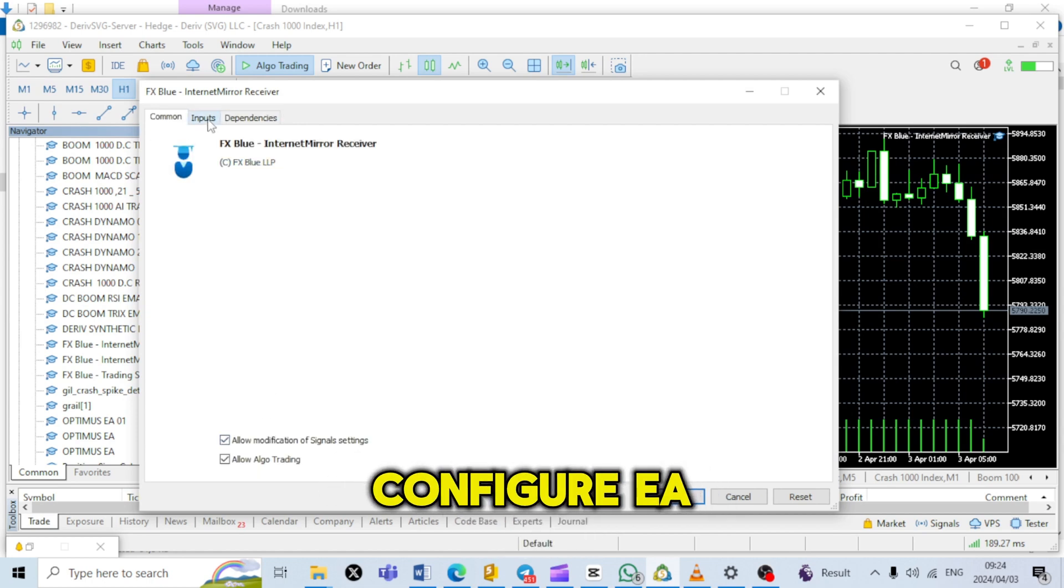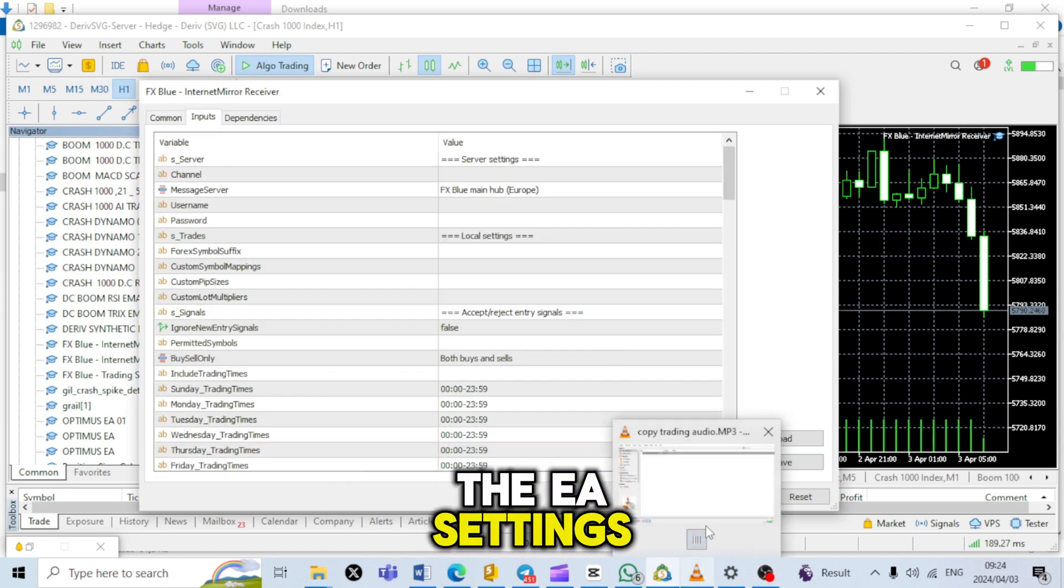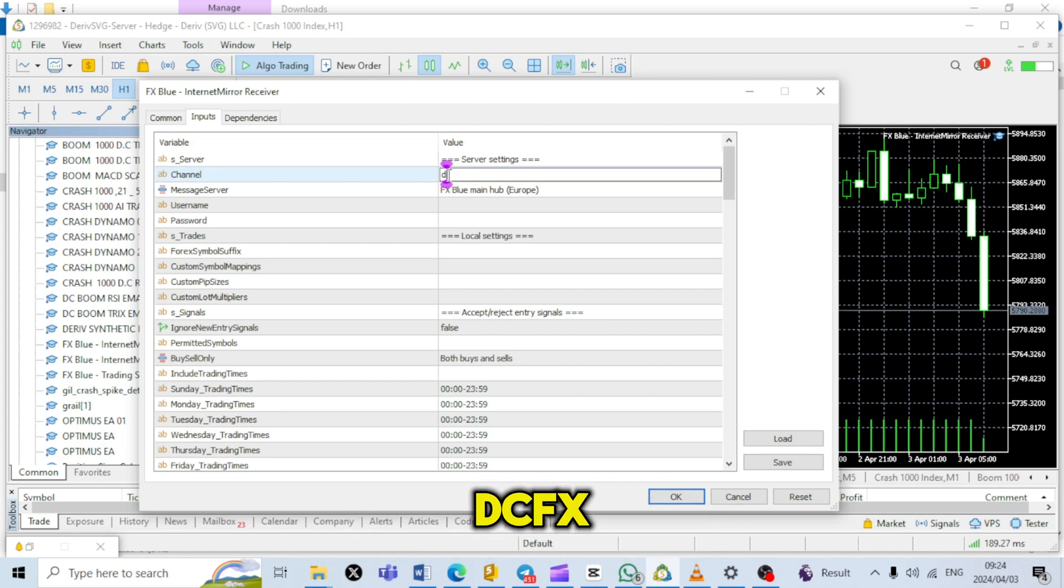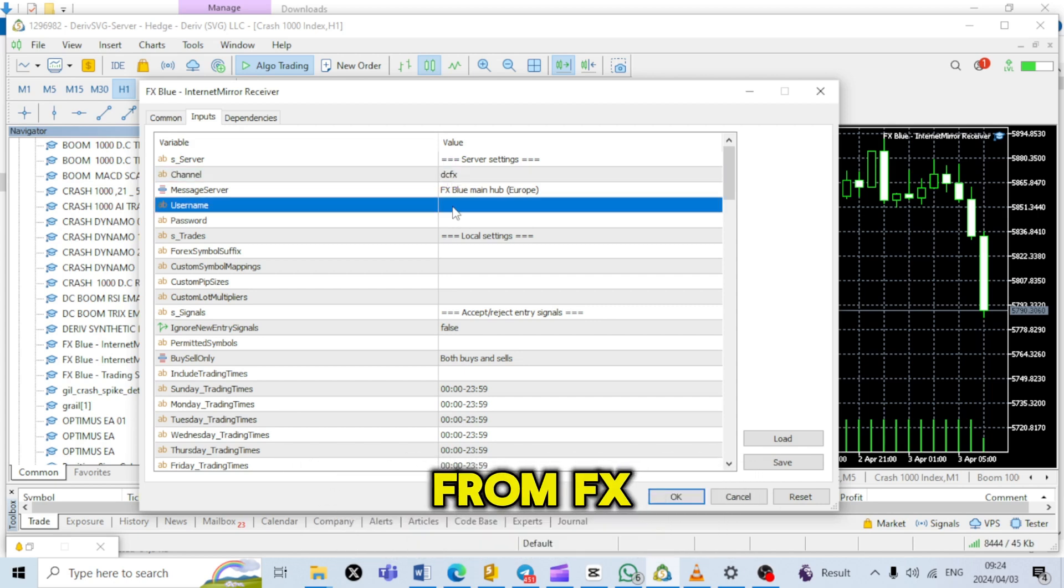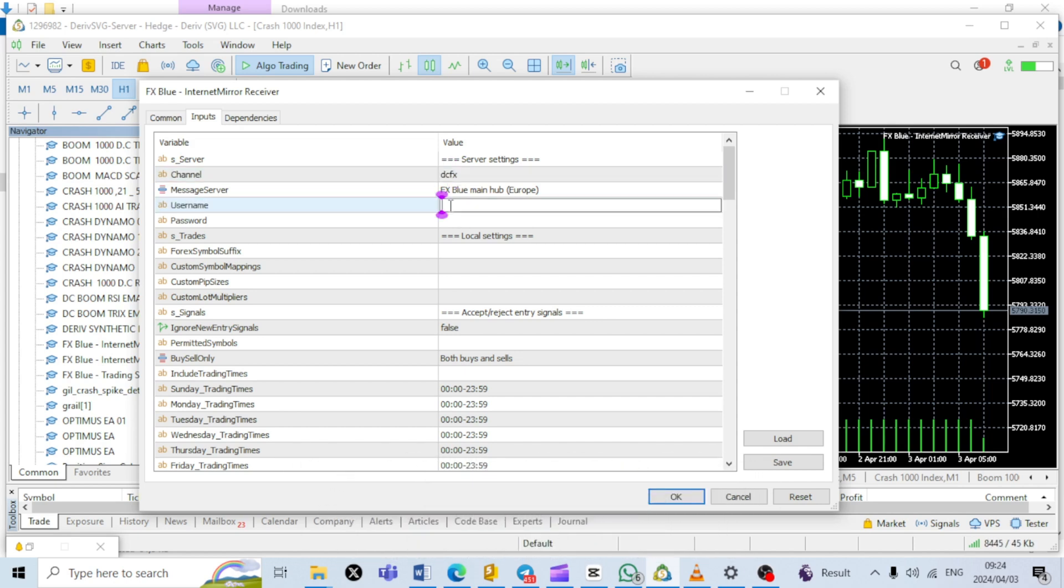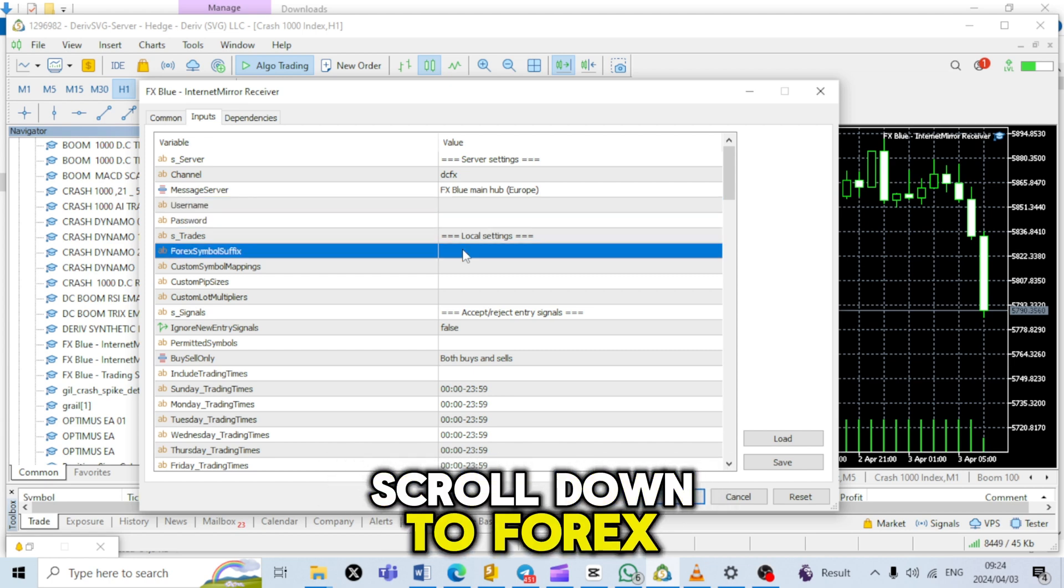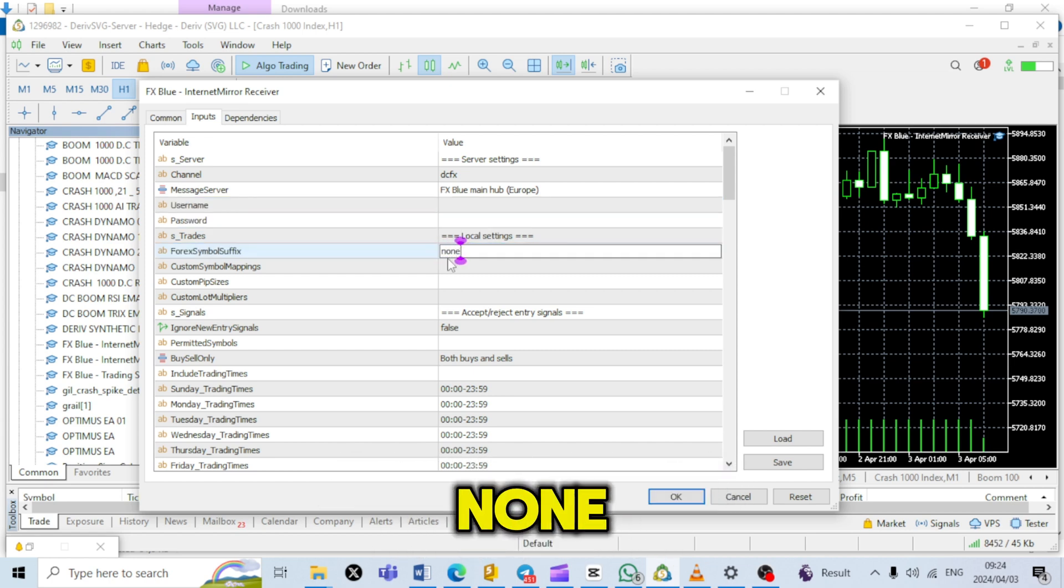Step 8: Configure EA settings. In the EA settings, enter the channel name DCFX, your username, and password from FX Blue. Scroll down to Forex Symbol Suffix and write None.